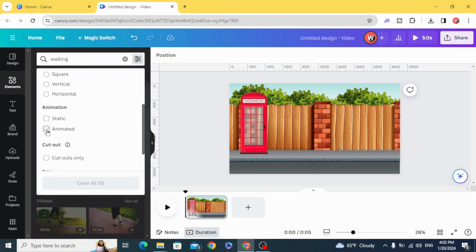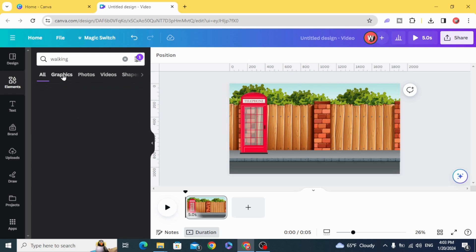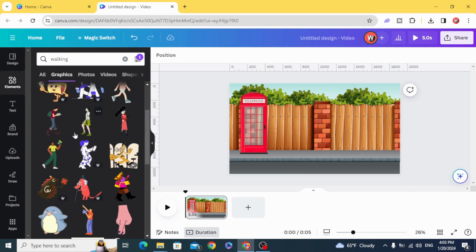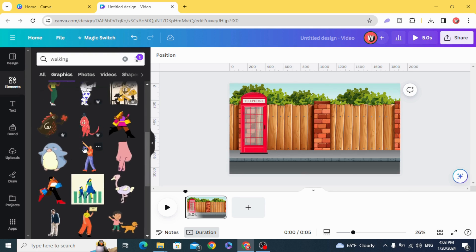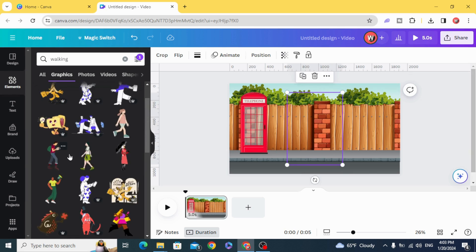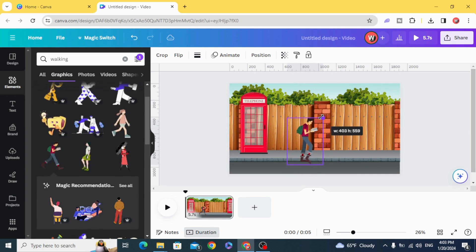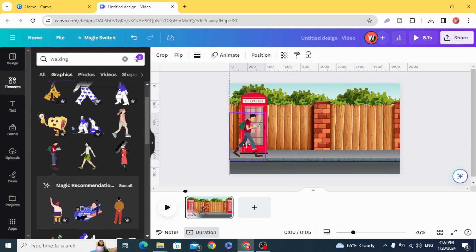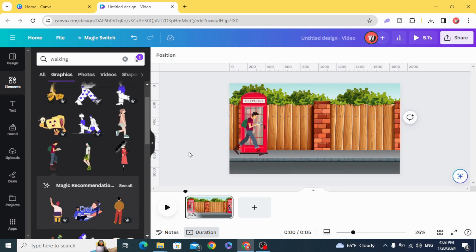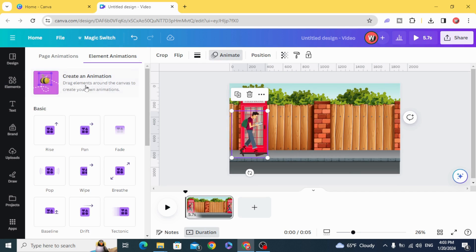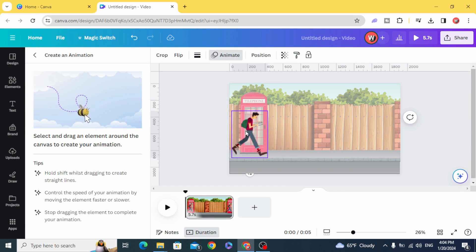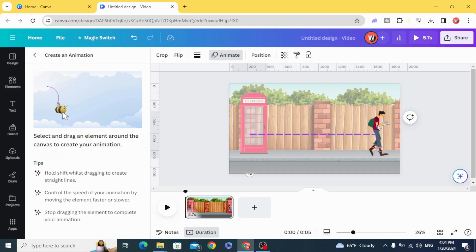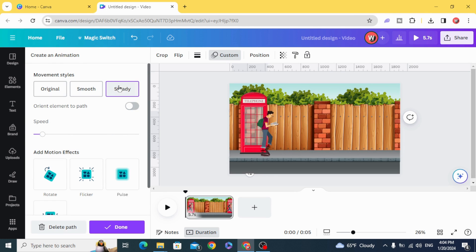Click on animated graphics and you can choose any character you want. Let's choose this one, resize it, and animate. Create an animation and hold shift on the keyboard and drag it to the right, and click on steady.